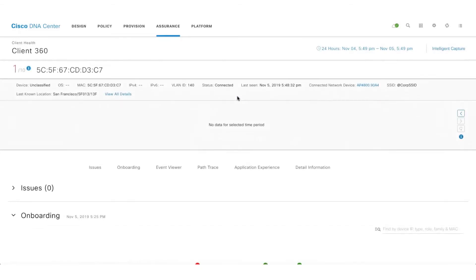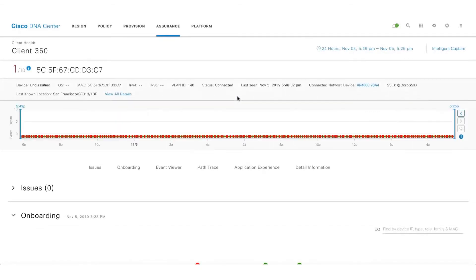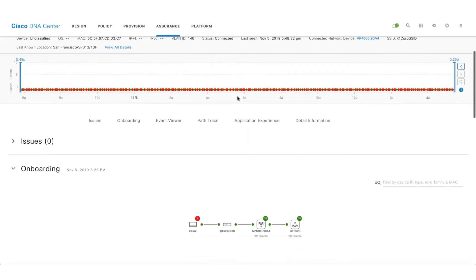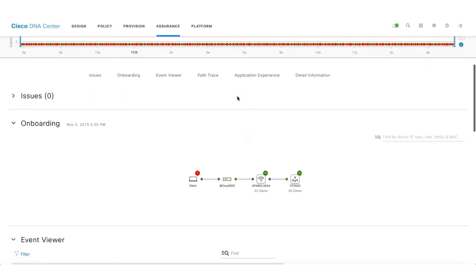So here we've come up with a Health Score concept which is an aggregate of the onboarding status, the RSSI, and the signal-to-noise ratio. We also talk about the onboarding information like to which SSID the client is connected to and the respective access point and the WLAN controller.